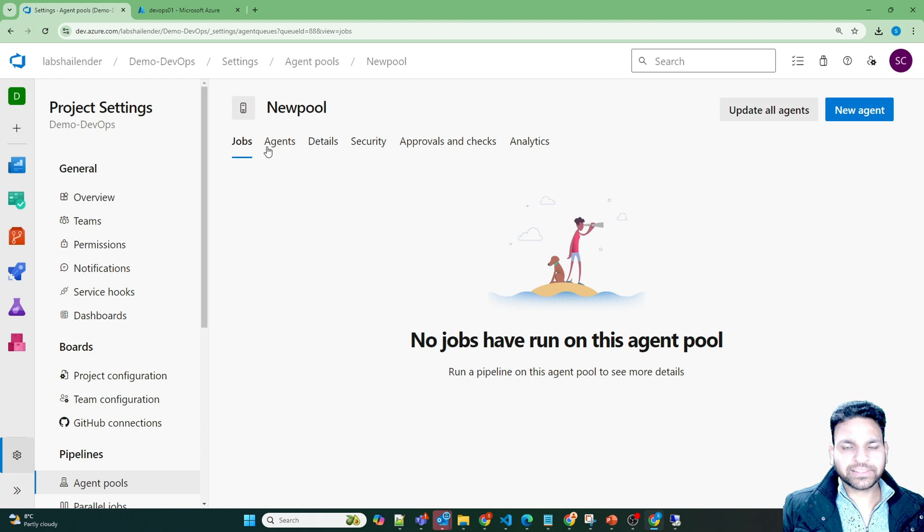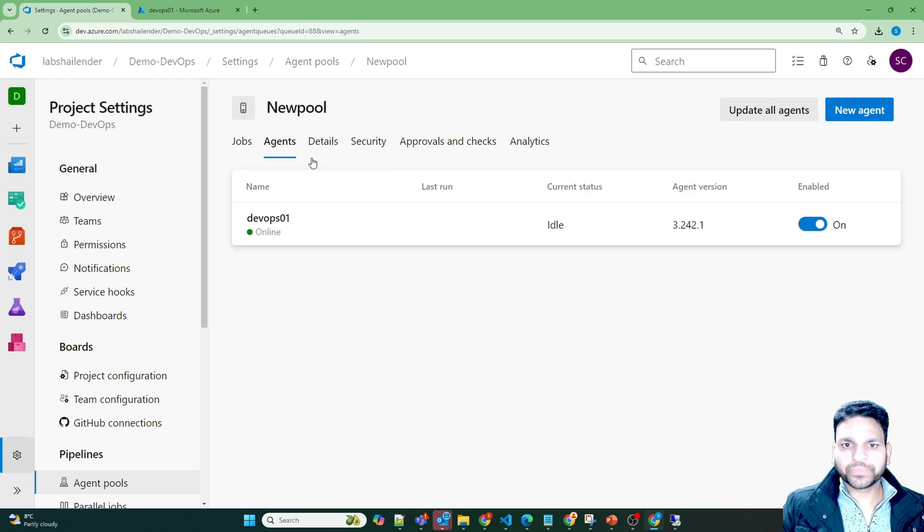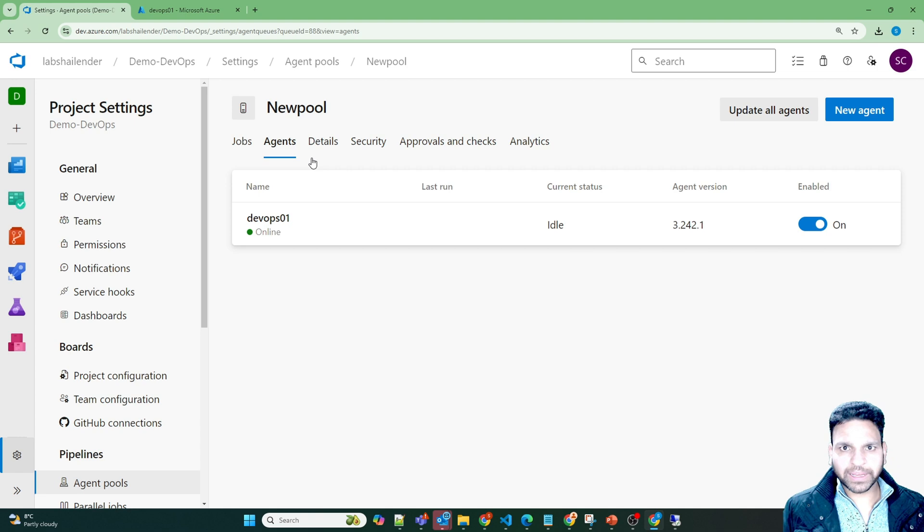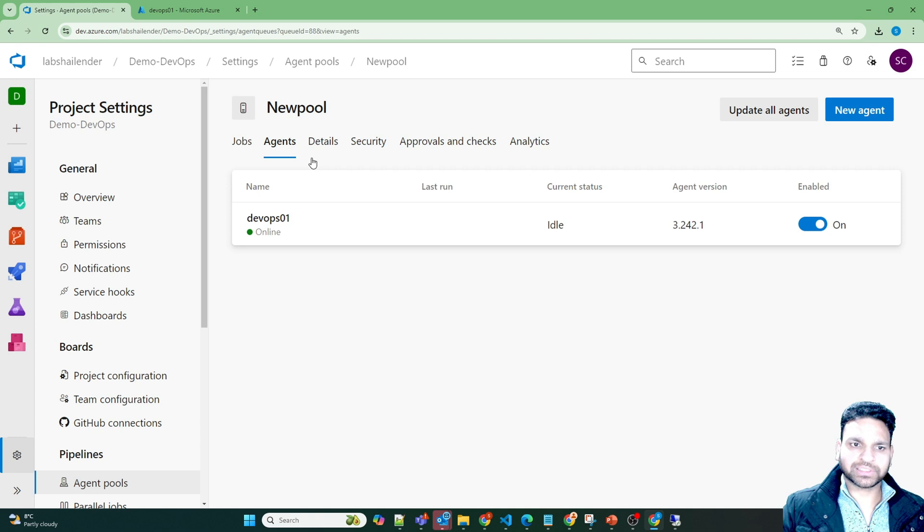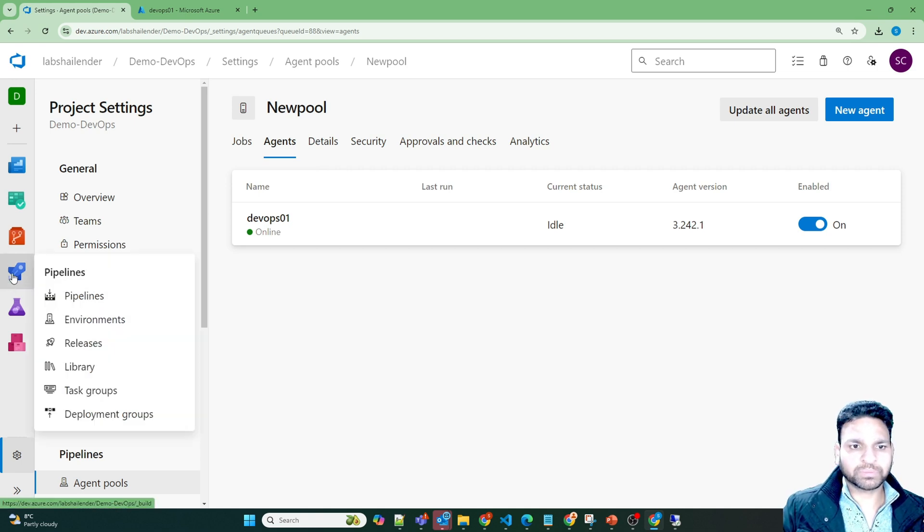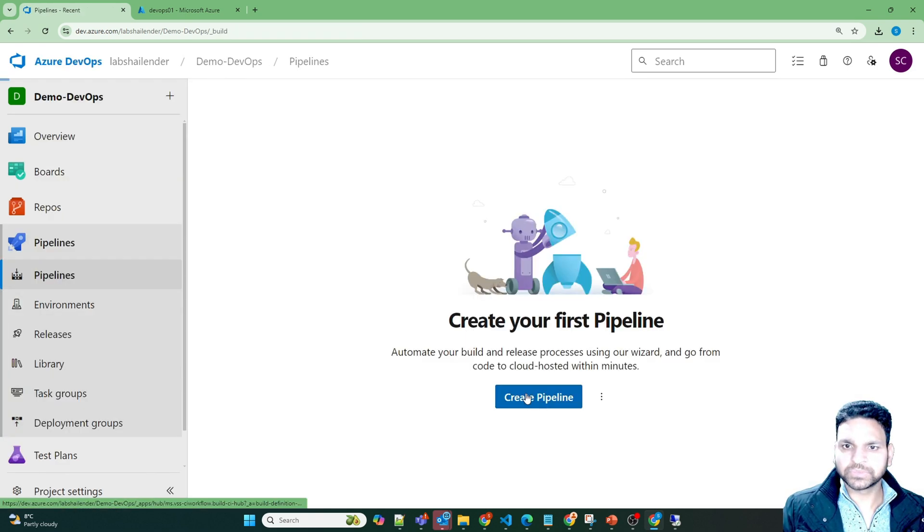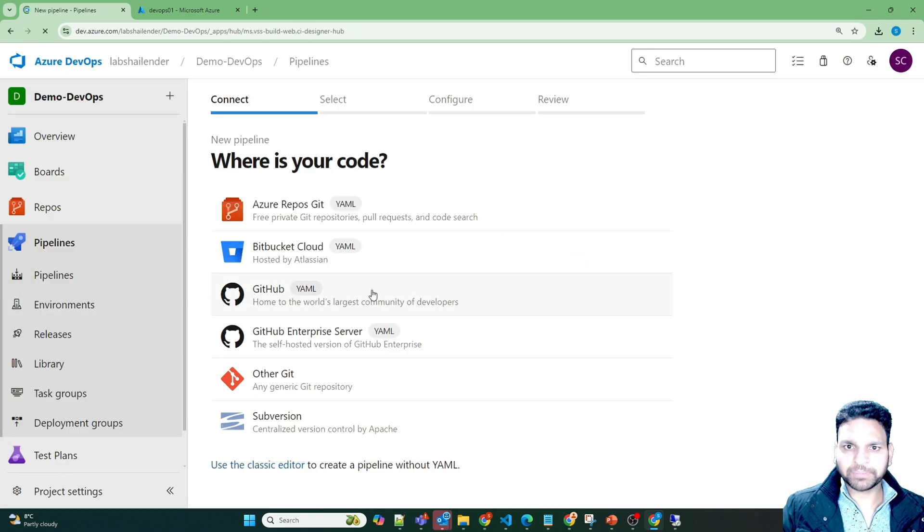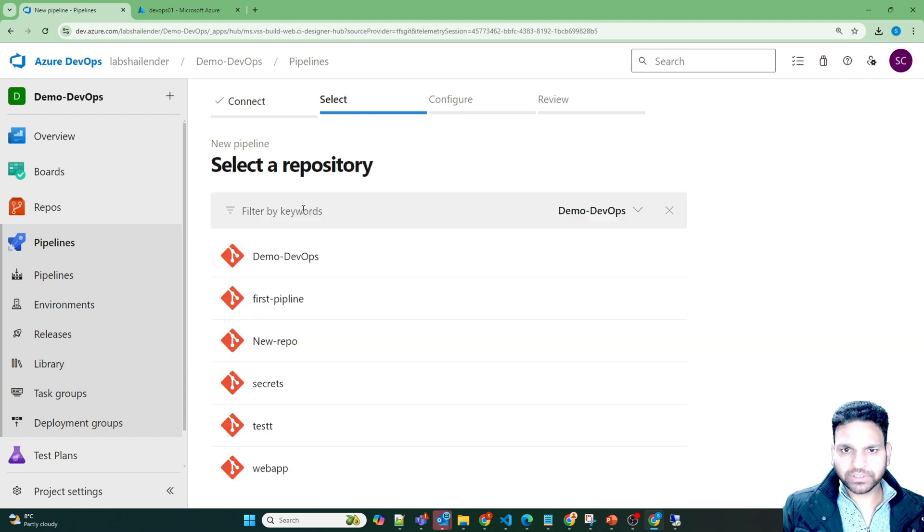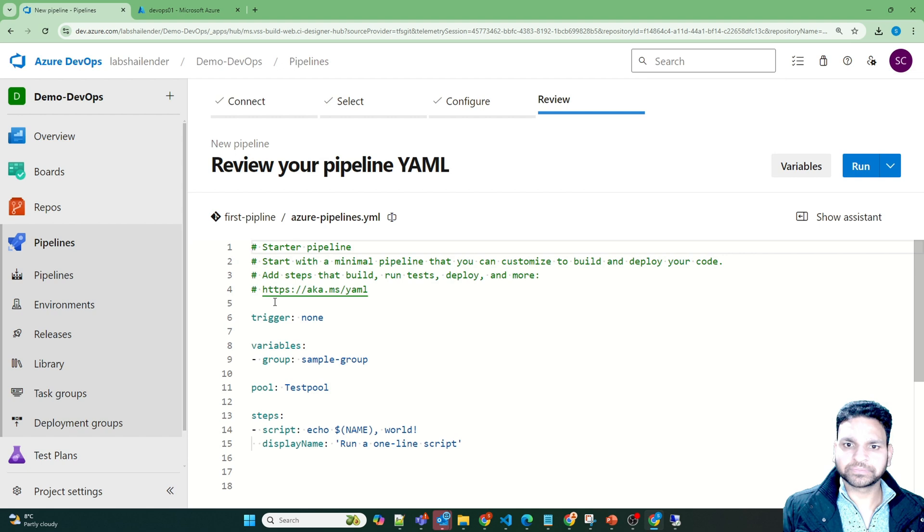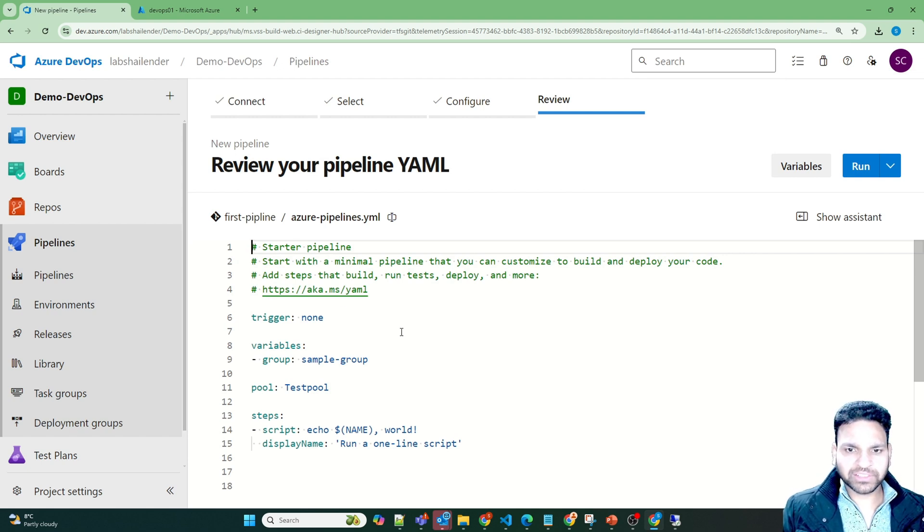Let's test whether this agent is working fine or not. So now let's create a pipeline and we'll define this agent pool so that pipeline will run on this agent pool itself. So go to the pipeline. Create pipeline. Source as the Azure Git repository. First pipeline. So it has created a sample starter pipeline.